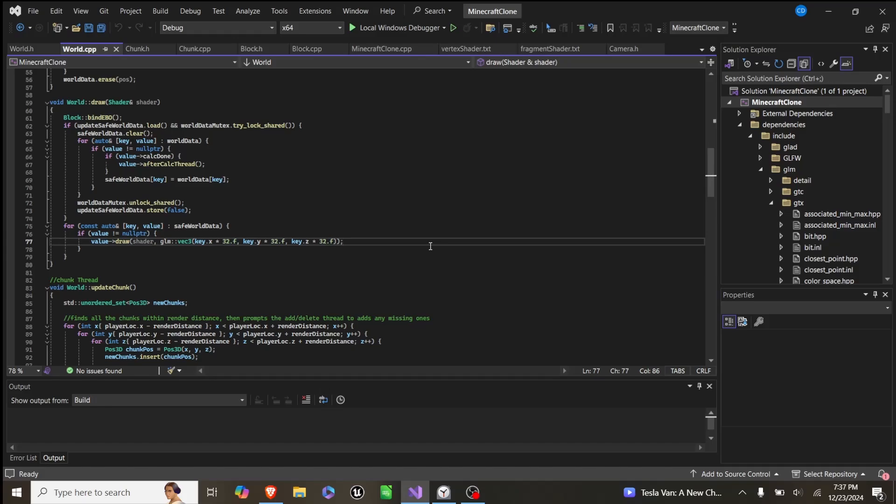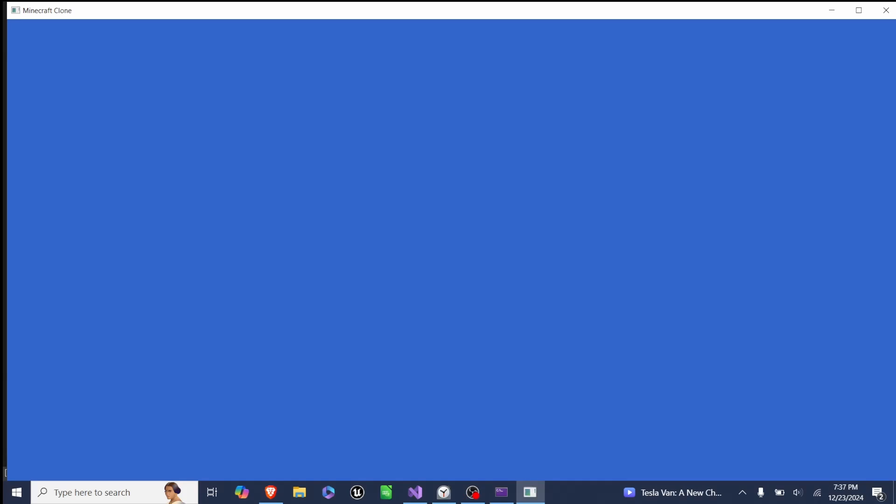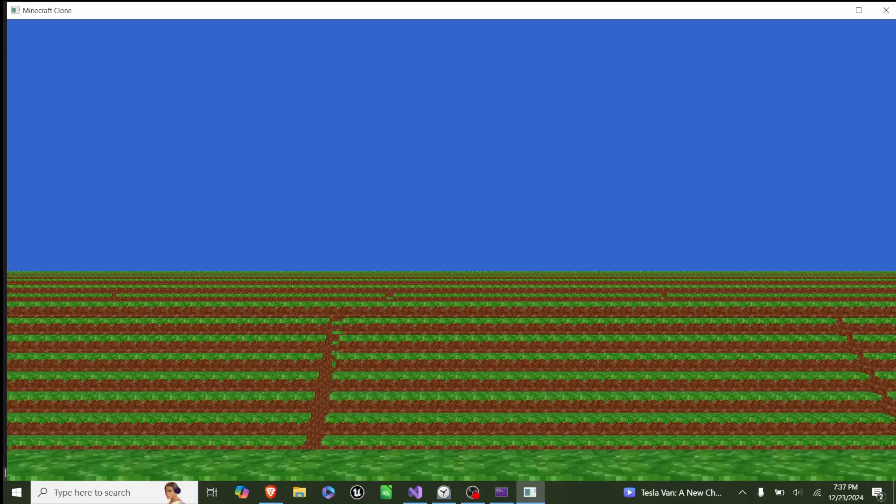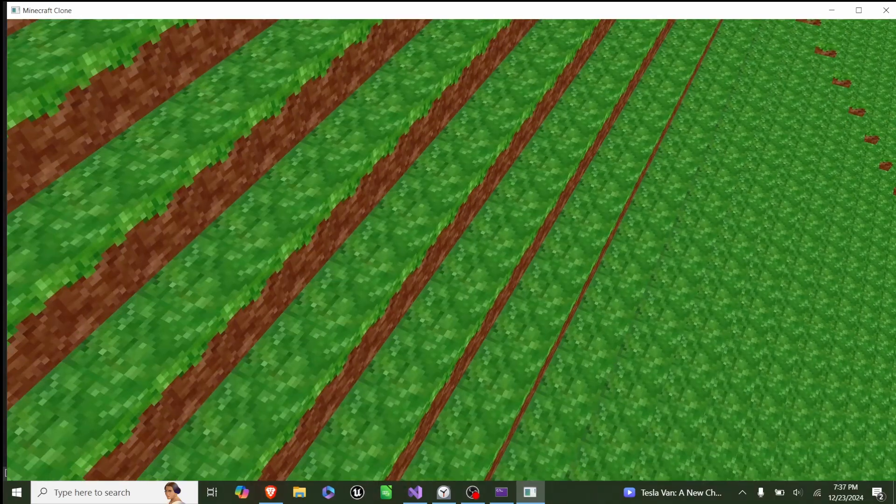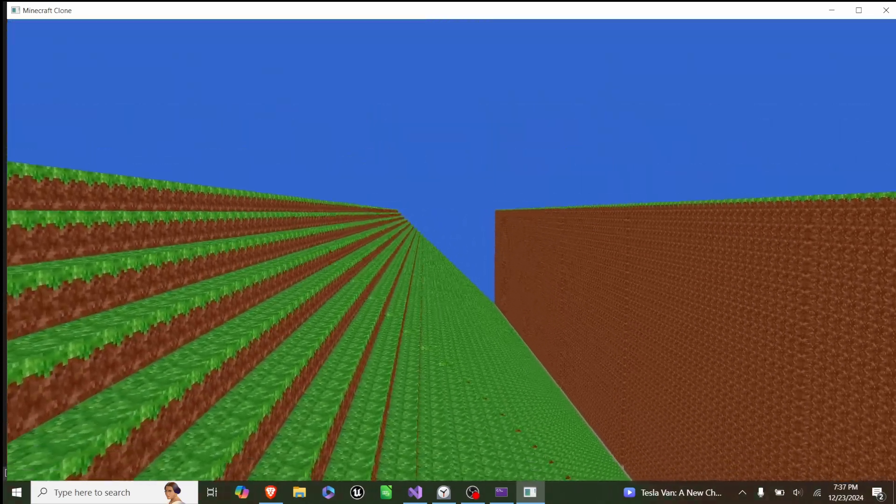So what this setup lets us do is that when we're running the game, the main thread keeps a consistent FPS no matter how many chunks are loading. But as we move around, the other two threads will pick up and start generating chunks, and start deleting chunks, and start processing the mesh for chunks without any noticeable lag.